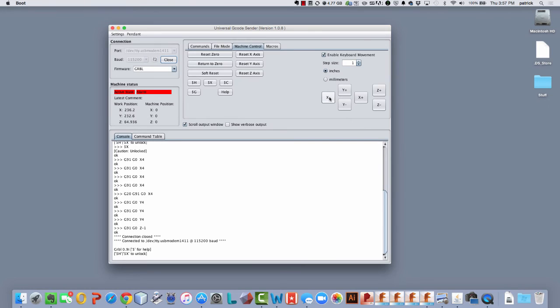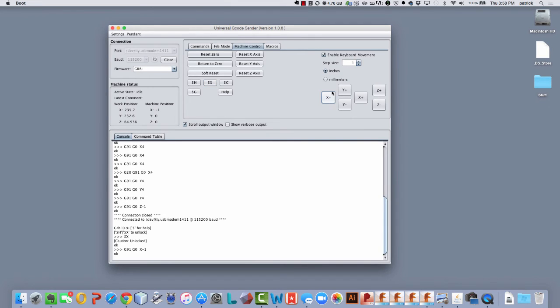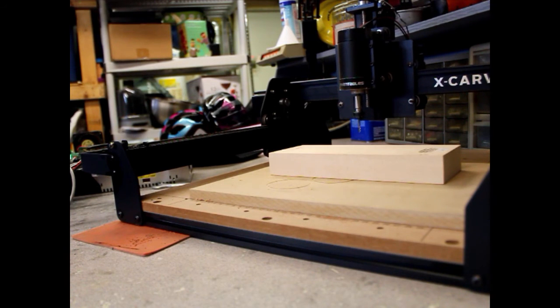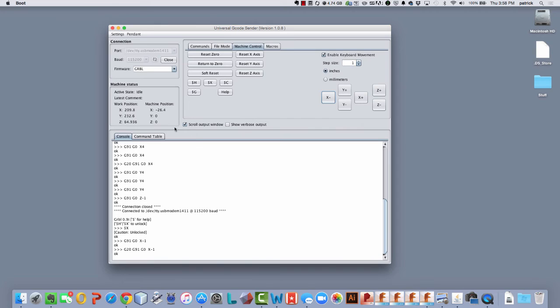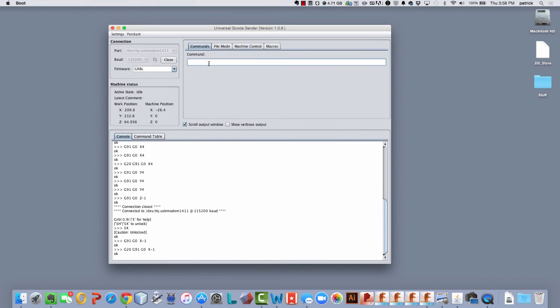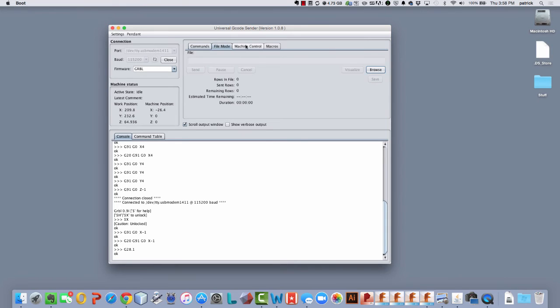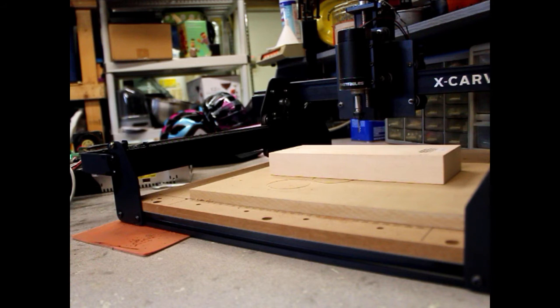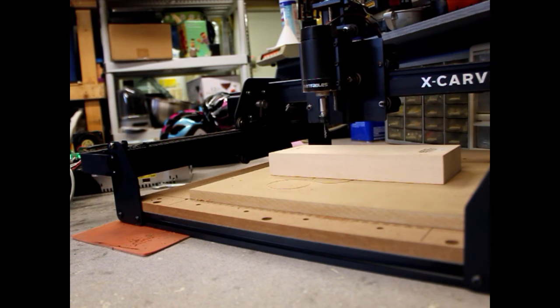Let me move the X. First, I'll have to clear the alarm. So let me move the X like one inch to the left, it's in millimeters. So now I think I'm at X minus 26.4, so about an inch to the left. Now I'm going to send G28.1. Okay, so now I just set my machine position, and now let me move to some random place.